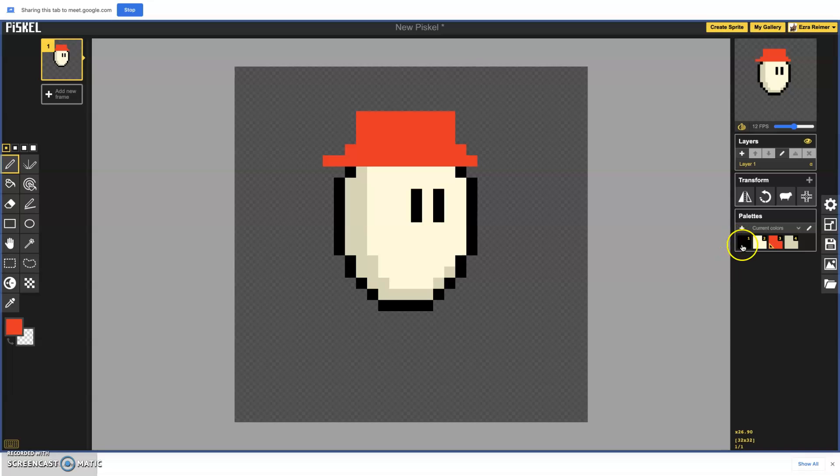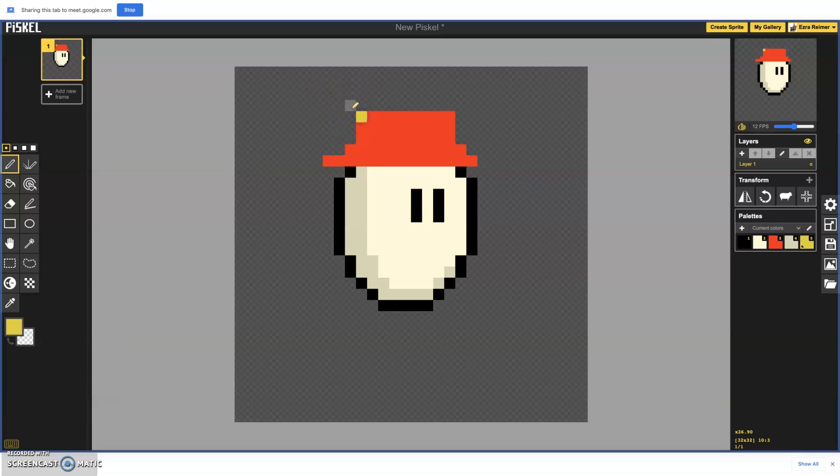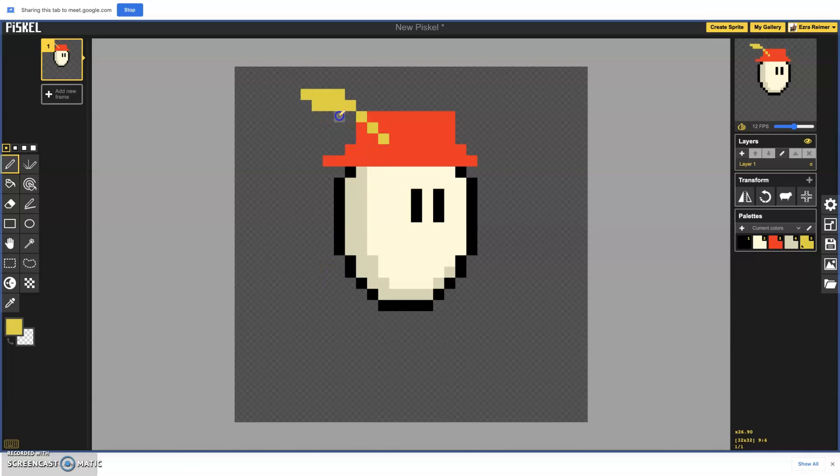I'll give the hat an outline. Oh, before I give it an outline though, I'm also going to put a little feather on it. That's my feather design right there. Sweet. Okay, and now I'm going to outline the thing in black.